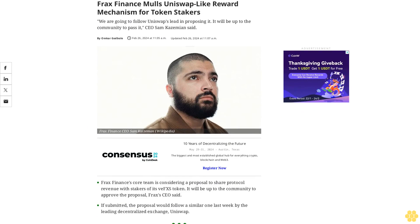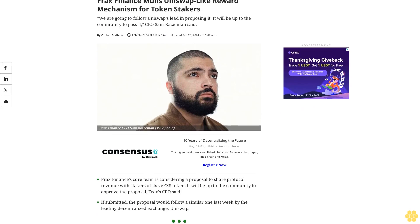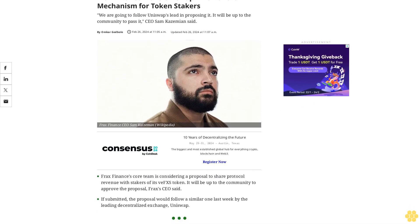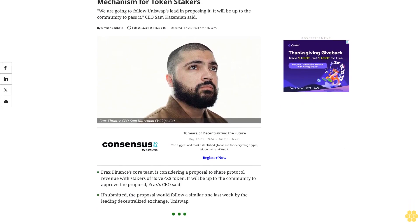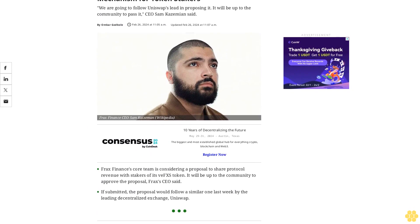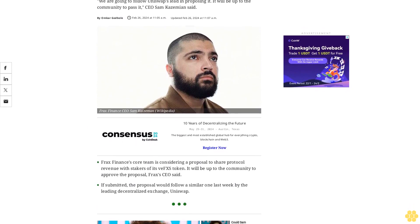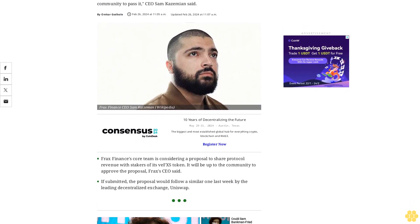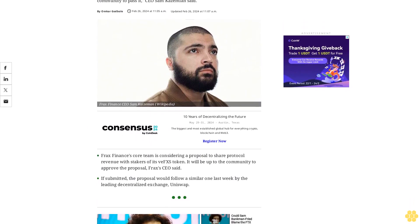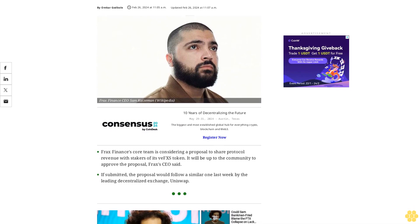FRAX Finance mulls Uniswap-like reward mechanism for token stakers. We are going to follow Uniswap's lead in proposing it. It will be up to the community to pass it, CEO Sam Kazemian said.